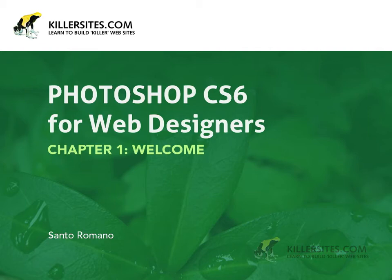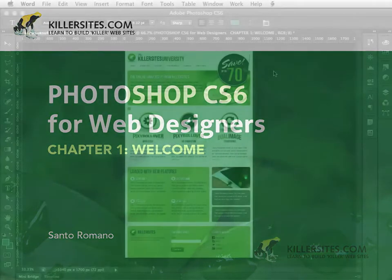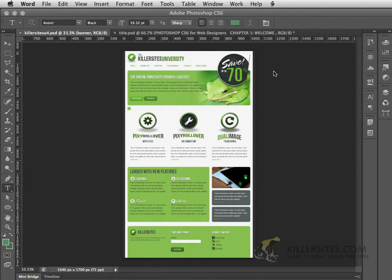Greetings everyone and welcome to another Killersites.com video tutorial. My name is Santo Romano and I'm going to be taking you through how to work with Photoshop CS6, specifically for the web.